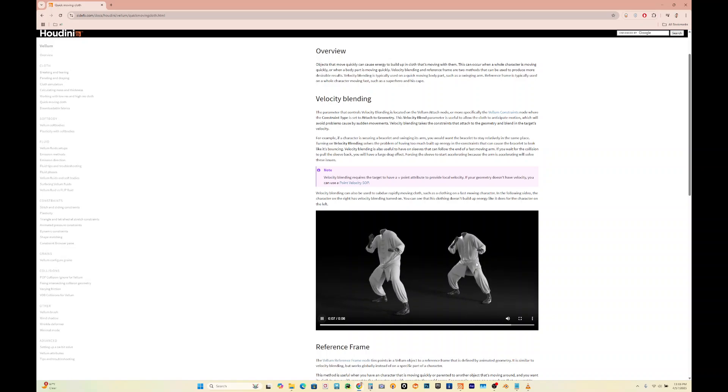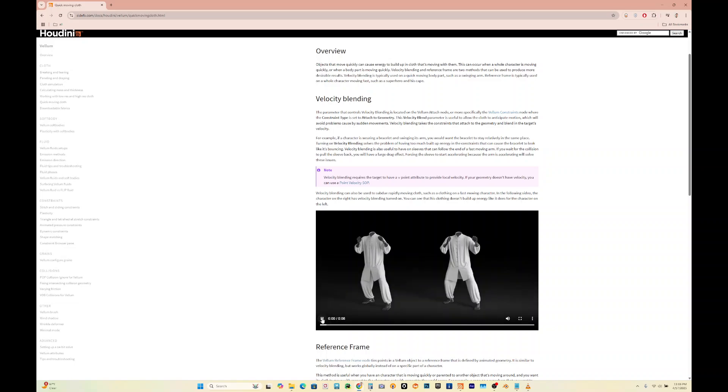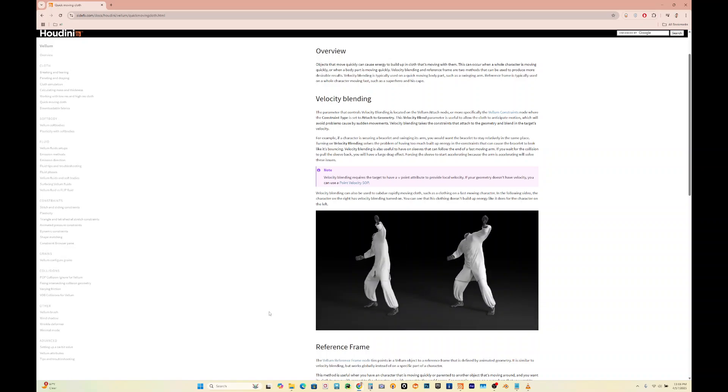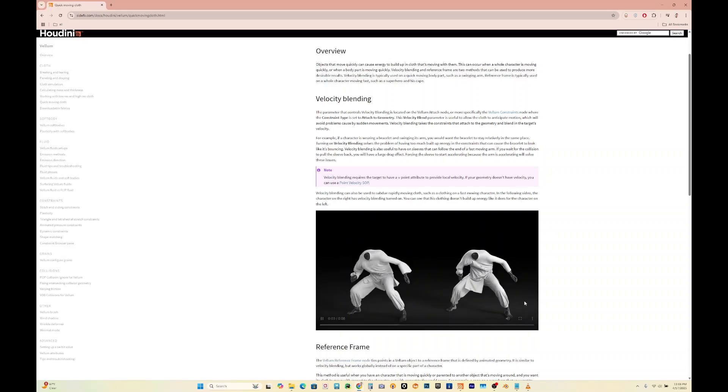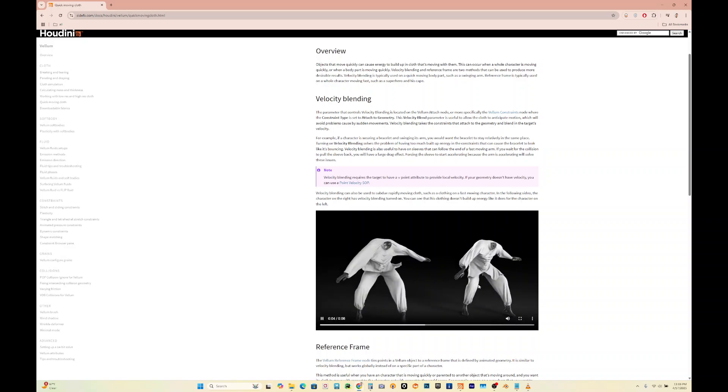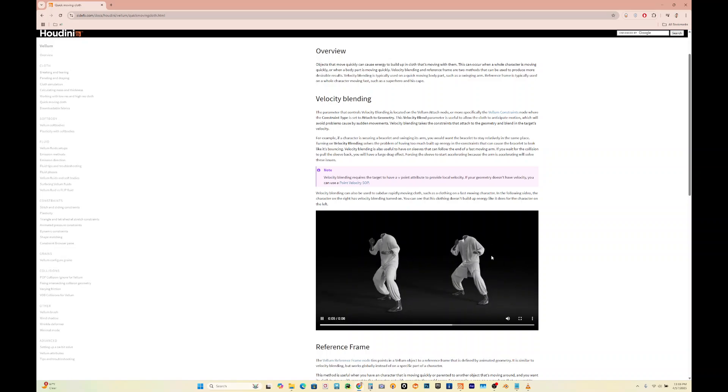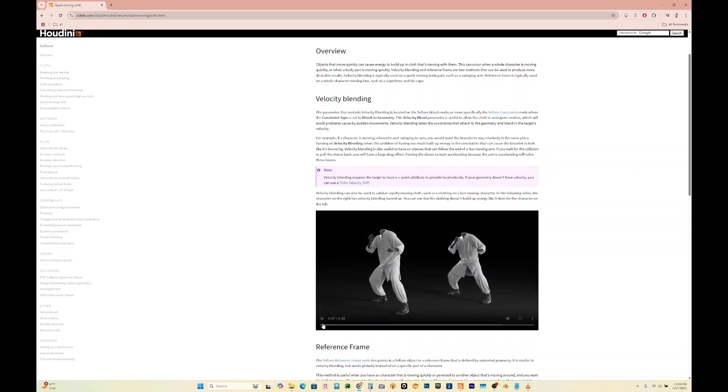For example, this one has the velocity blending on, this one doesn't. So you can see this one generally has more movement. So we would probably want this version on the right with velocity blending on.